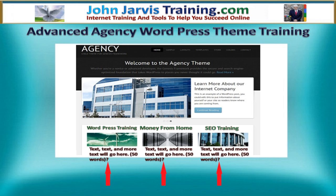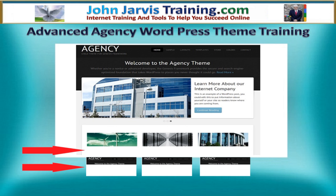The third category is going to be search engine optimization training. Now when someone comes along and watches the video that interests them, they will have the option of clicking on the appropriate text and it will take them to the area of the website that they are interested in. Underneath it I am going to have three more categories — one may be a login, one may be bonus videos, and for sure there will be testimonials. This is very important to have on your website.